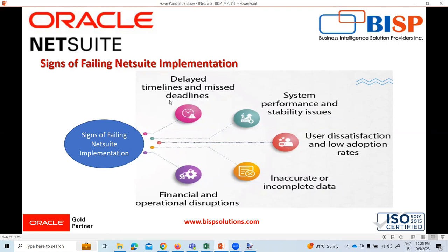One sign is delayed timelines and missed deadlines. Delays can occur due to poor project management, inadequate resource allocation, or unexpected technical challenges. Timely monitoring of project progress and addressing any delays promptly is essential to keep the implementation on track.